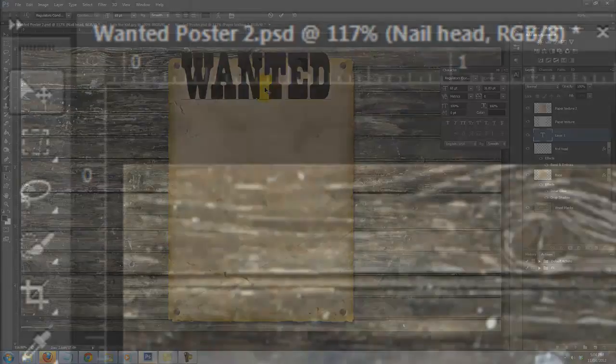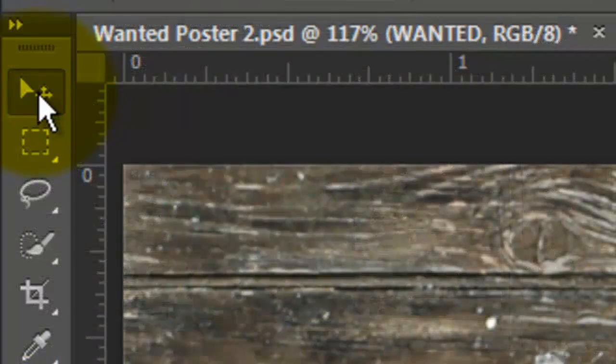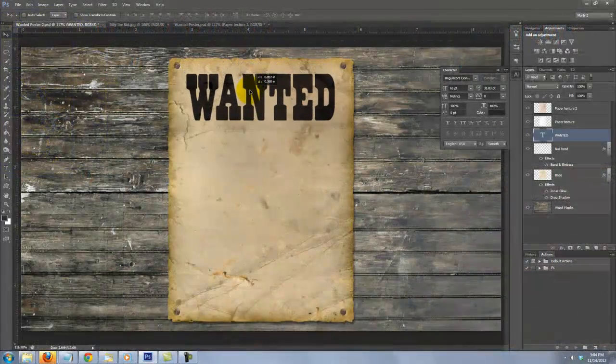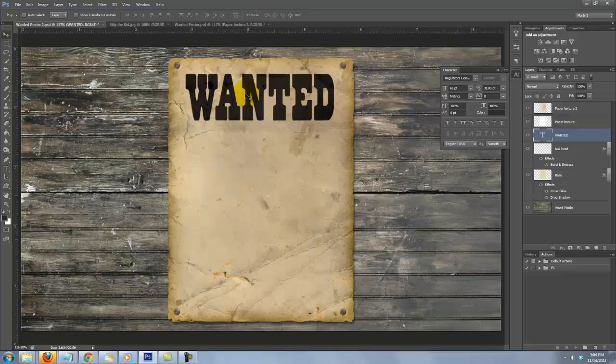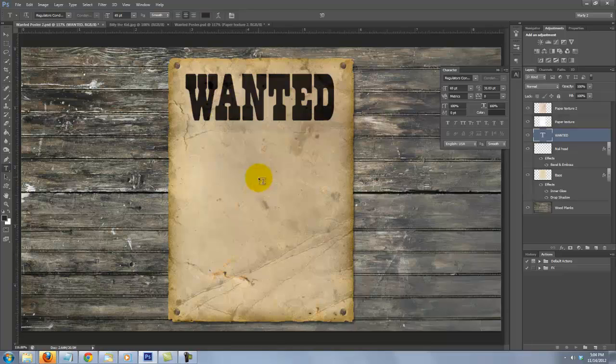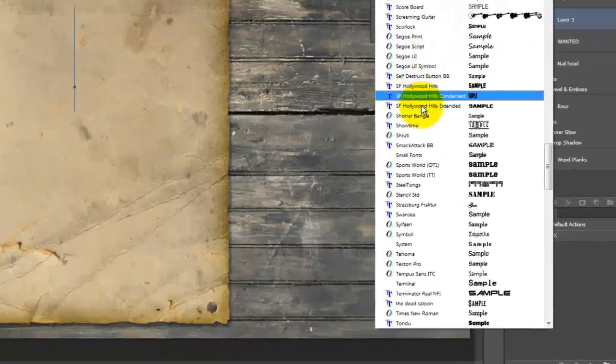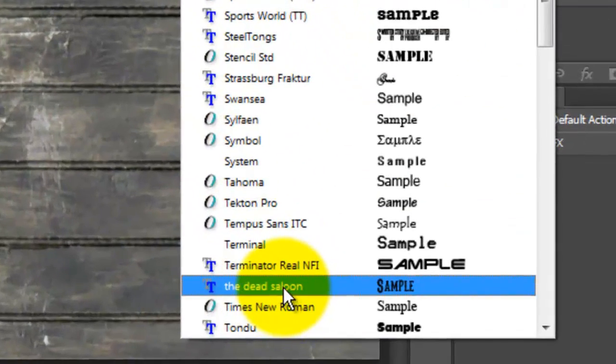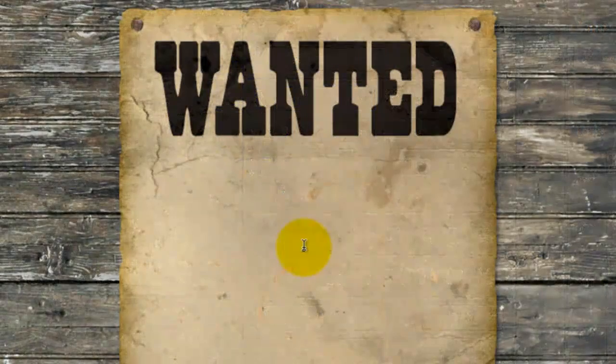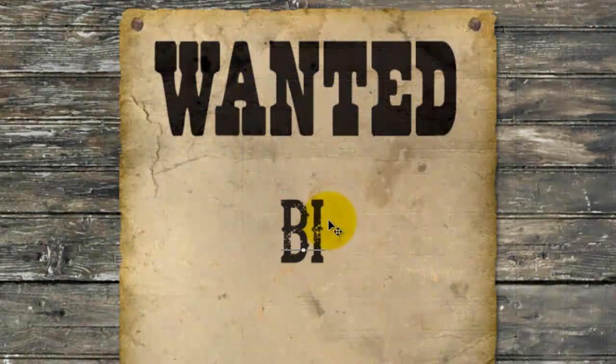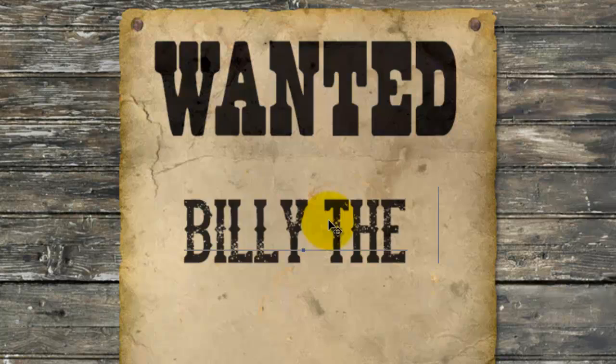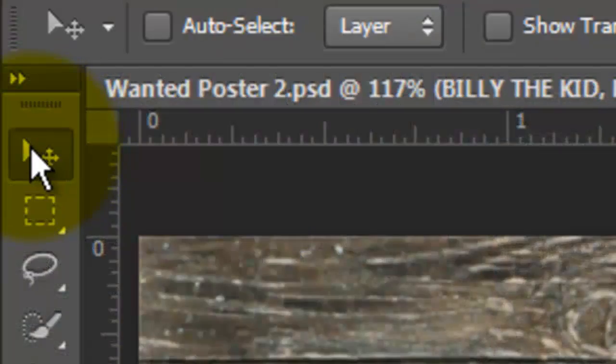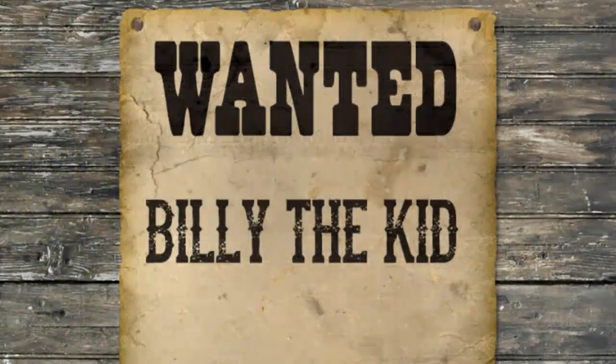To move it, click on your Move Tool and move your text. Don't be concerned if it's not centered. We'll take care of that in a bit. Open your Type Tool again and click on your image. This time, I'll choose The Dead Saloon. I'll make the point size 38 and type out the text.